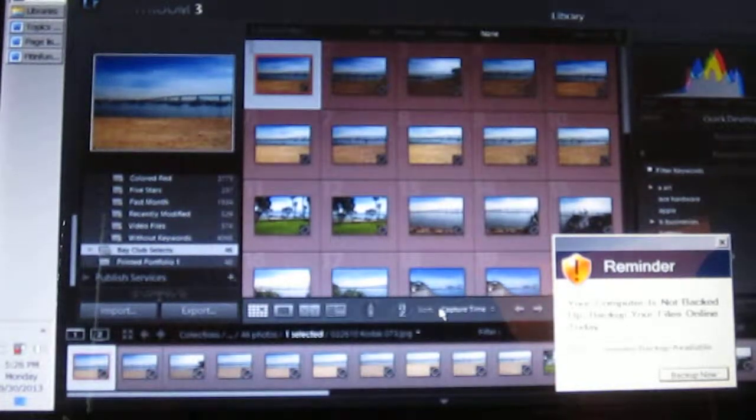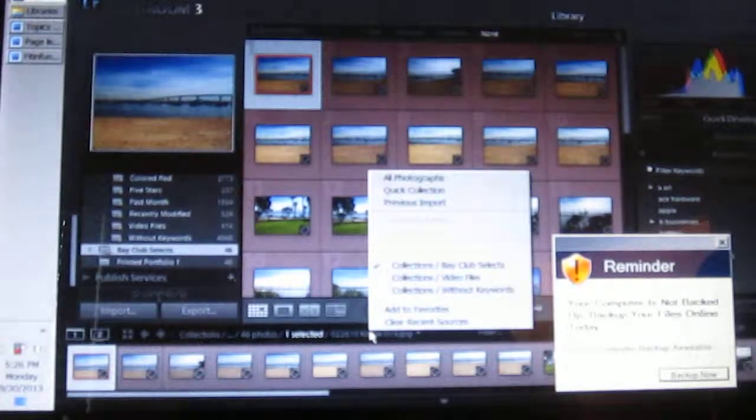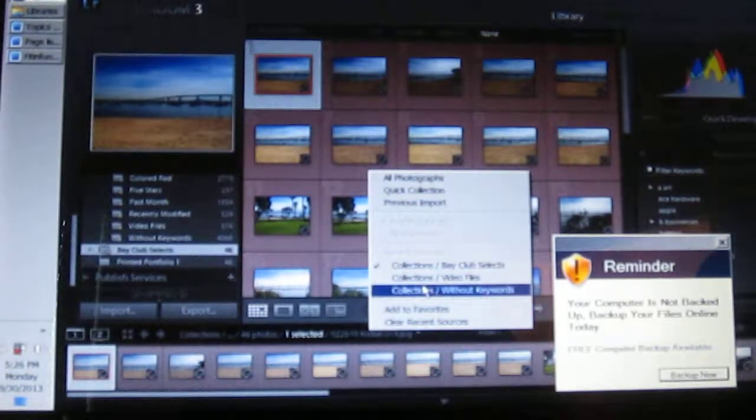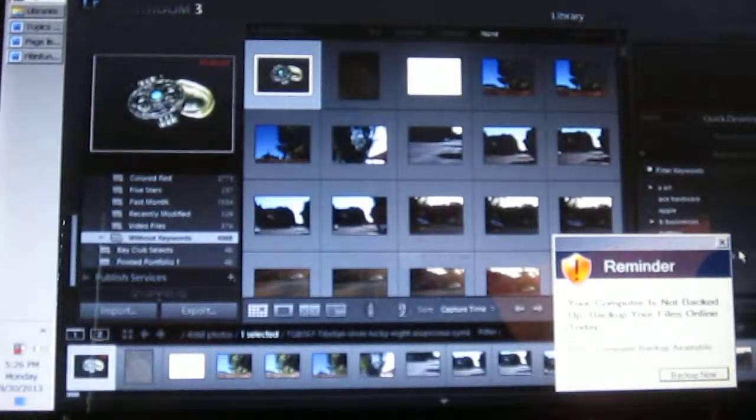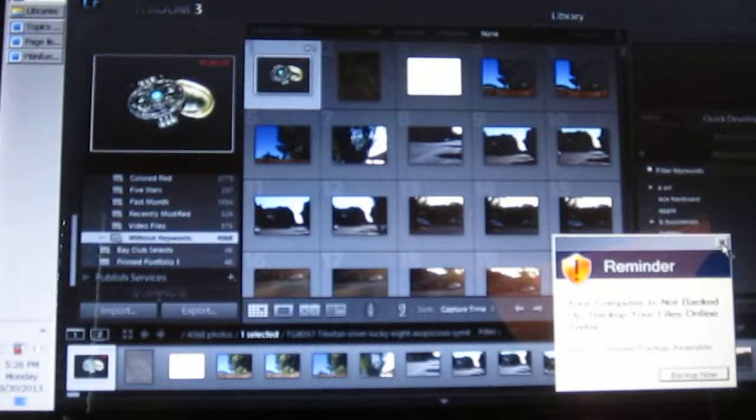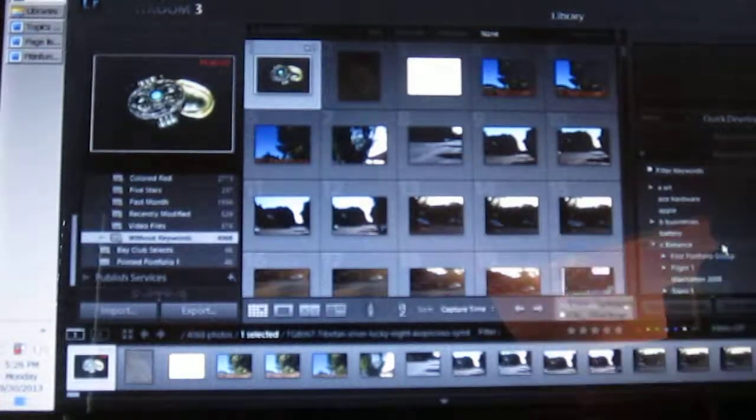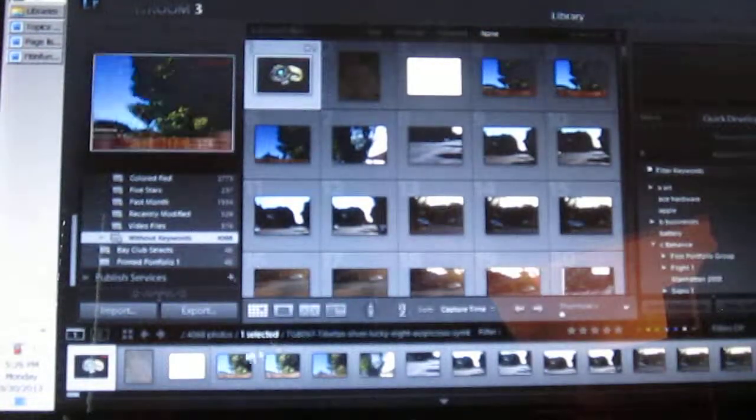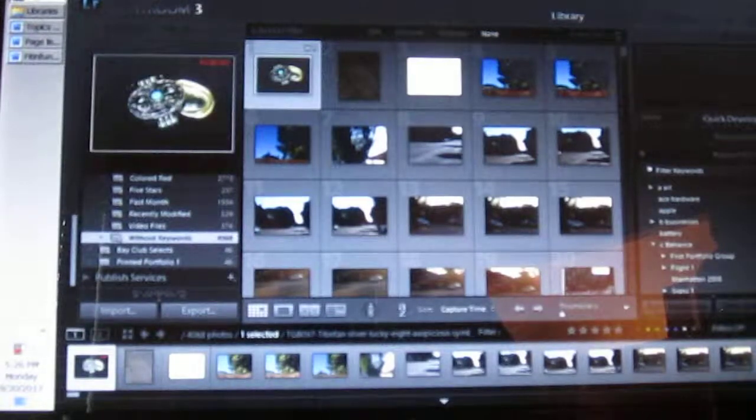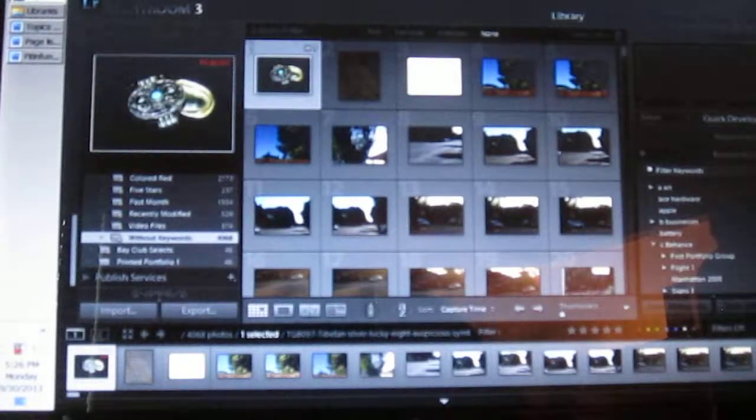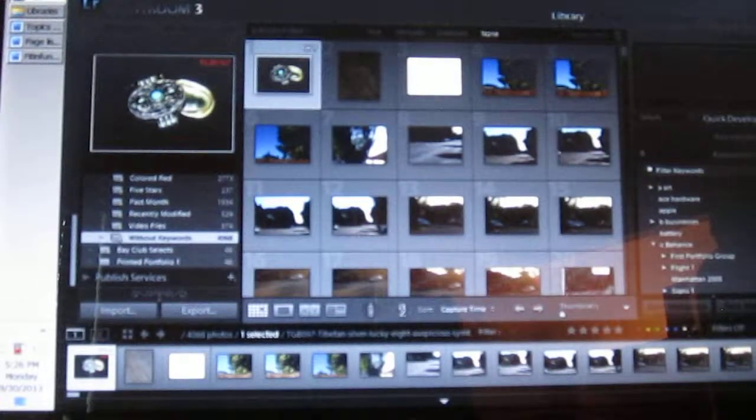I think I should have just gone there, right? Here we go. Without keywords. If you know what this thing is, let me know. Without keywords, 4,068 photos.